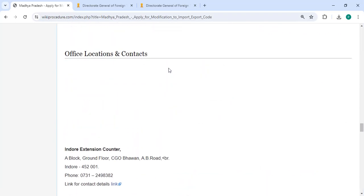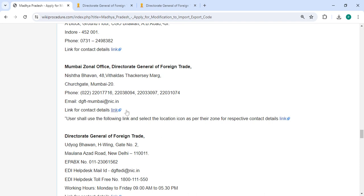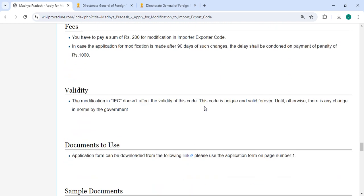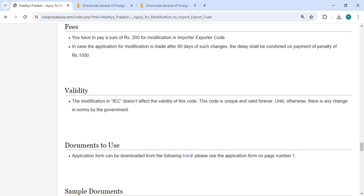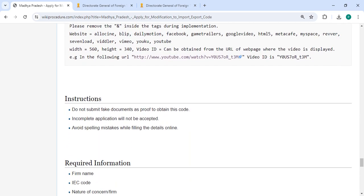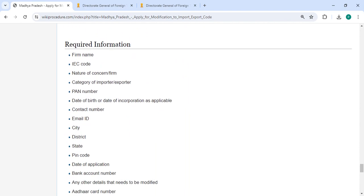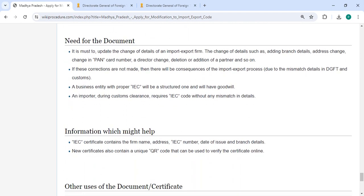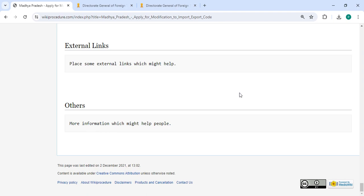The required documents, official location section, department contact details that need to be approached for this process are provided. In the fee section, you have to pay a sum of rupees 200 for modification in the Importer Exporter Code. We have provided all the information in each and every section. If you have any queries about the video, just comment so we can get back to you. Kindly subscribe to our channel for more informative videos. Thank you.